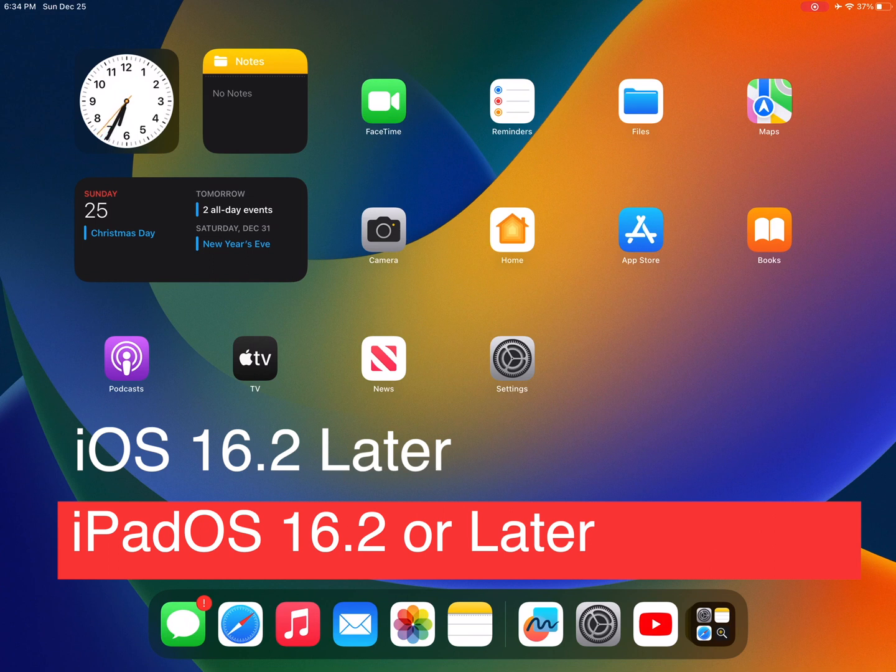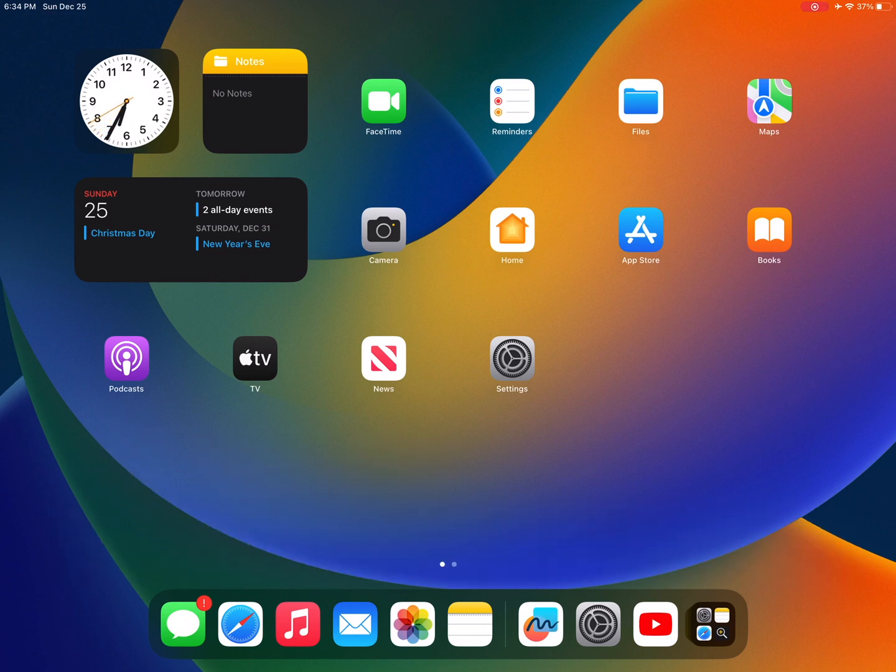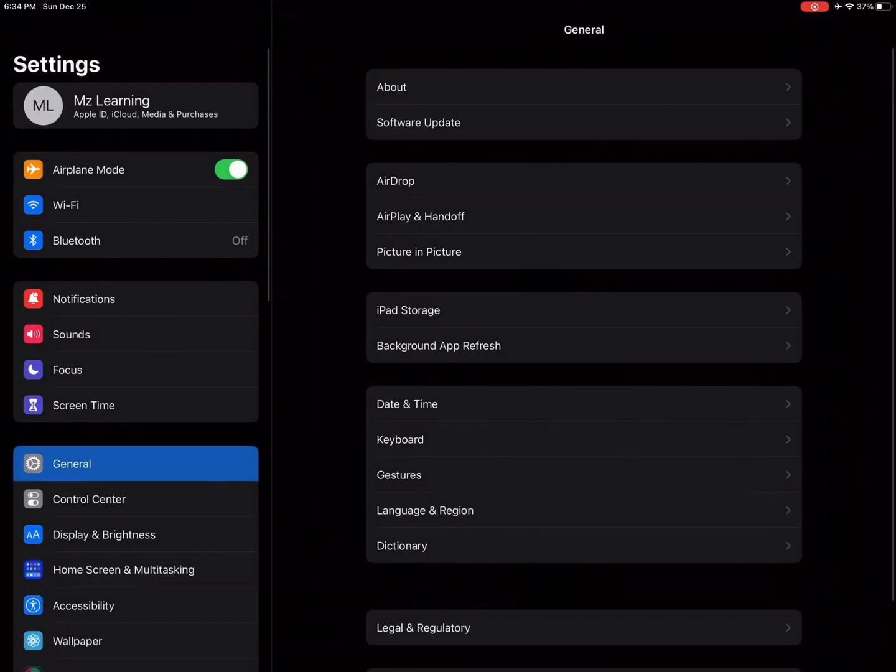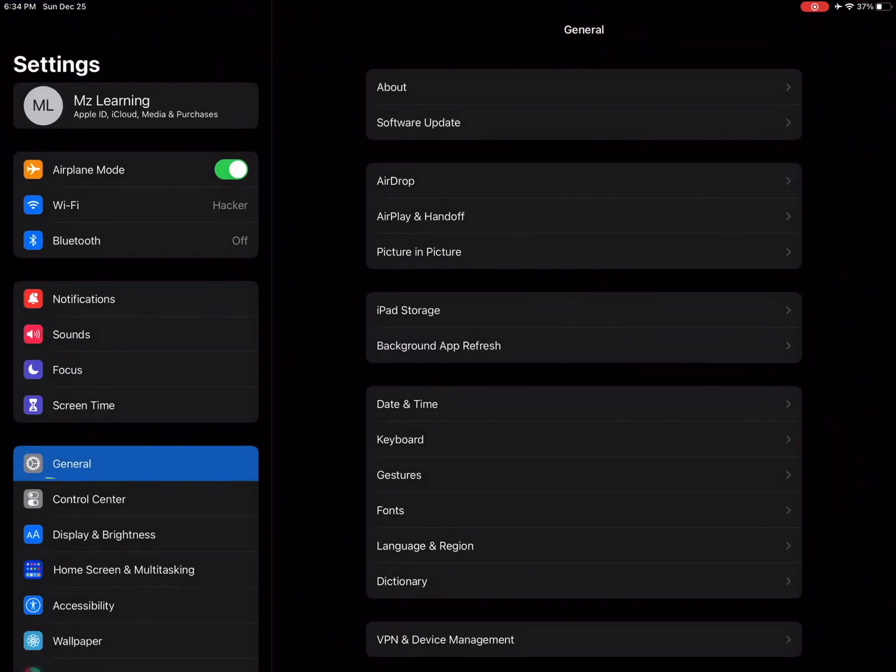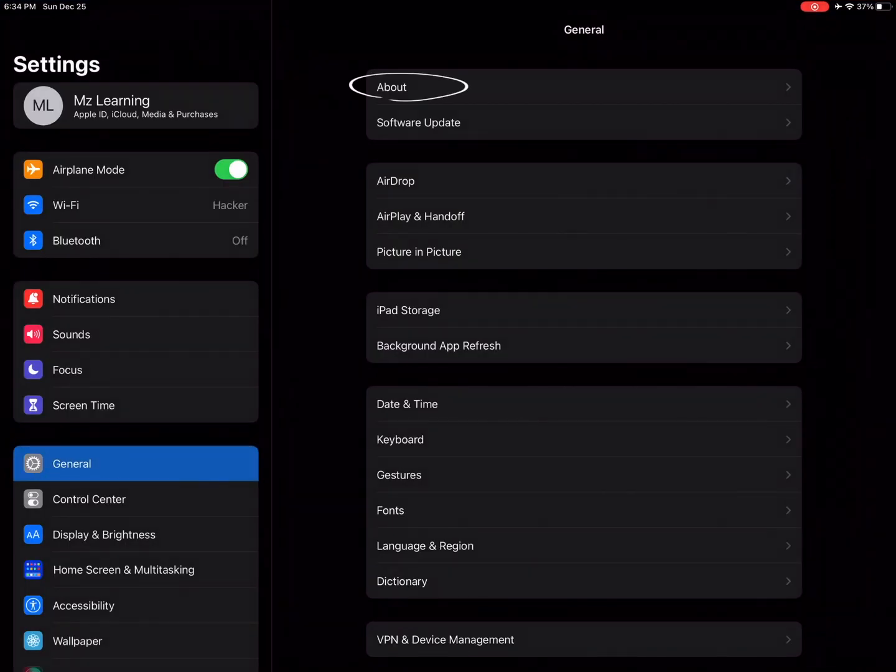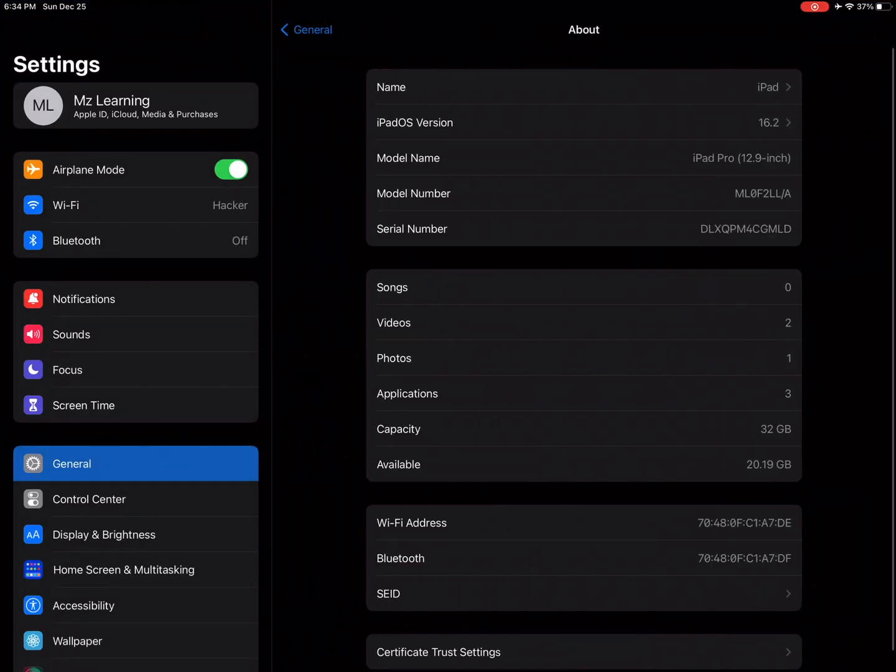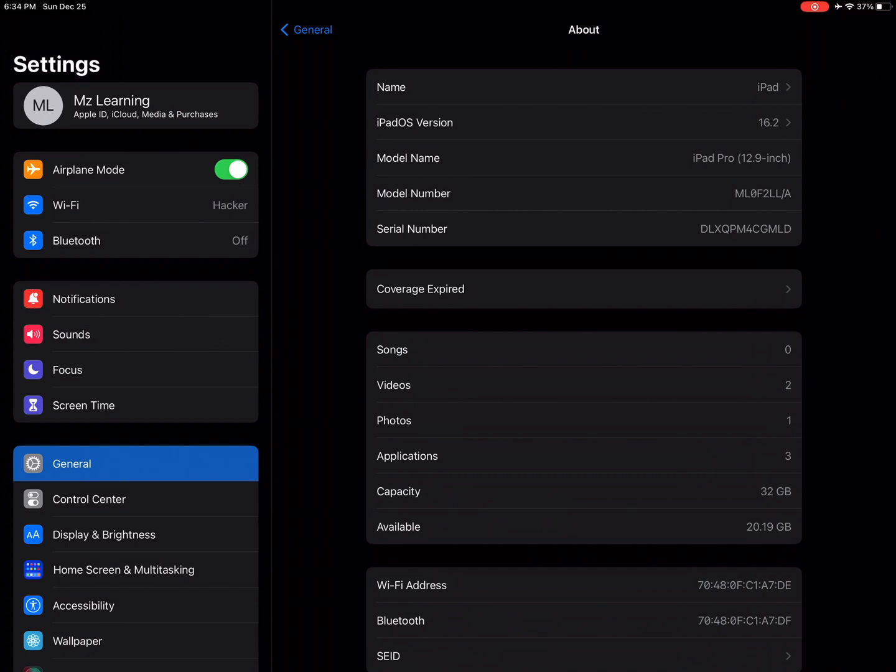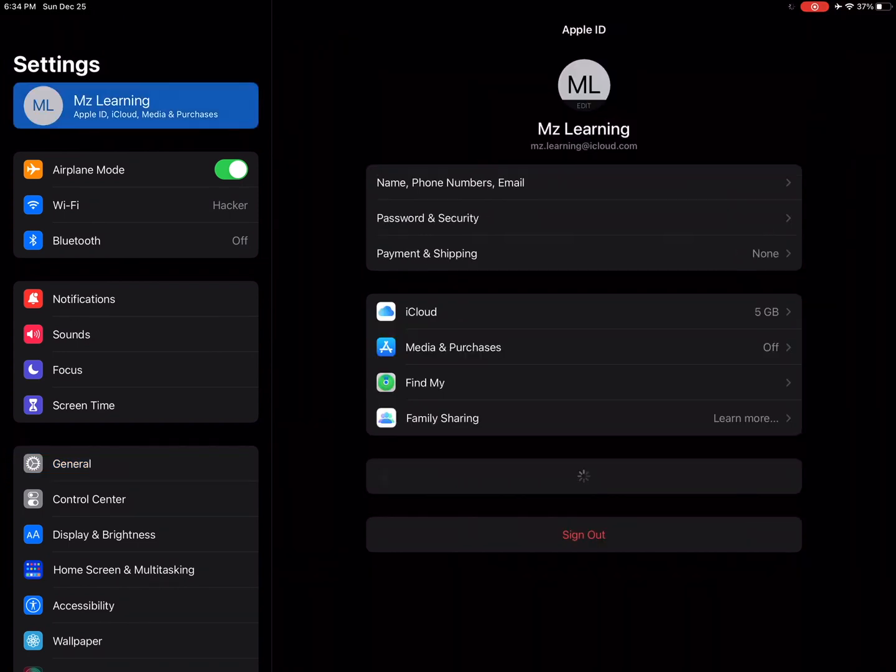To check, launch the Settings app, tap on General, tap on About. If your iPhone or iPad meets the advanced data protection requirement, then at the very top tap on the banner displaying your Apple ID name.